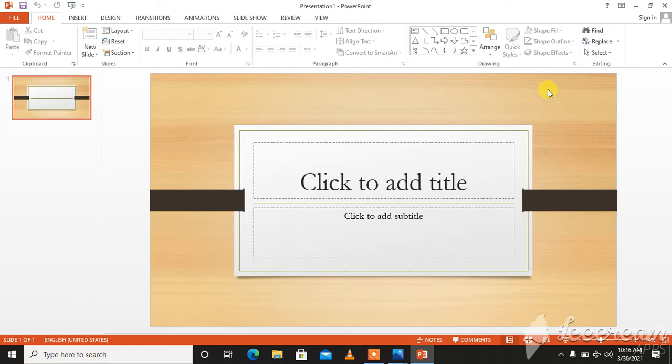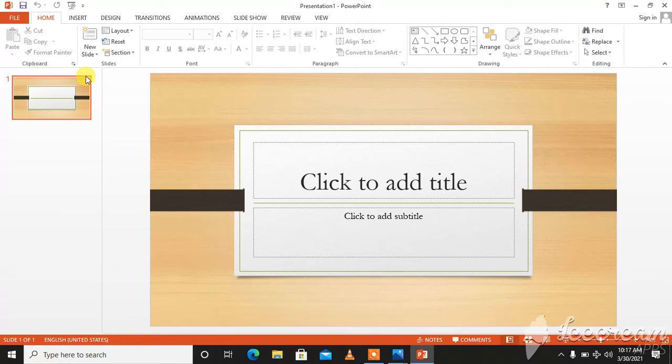And I will tell you how to add a new slide into your presentation. Whenever you start a new presentation, it will contain one slide with the title slide layout. You can insert as many slides as you need from a variety of different layouts.